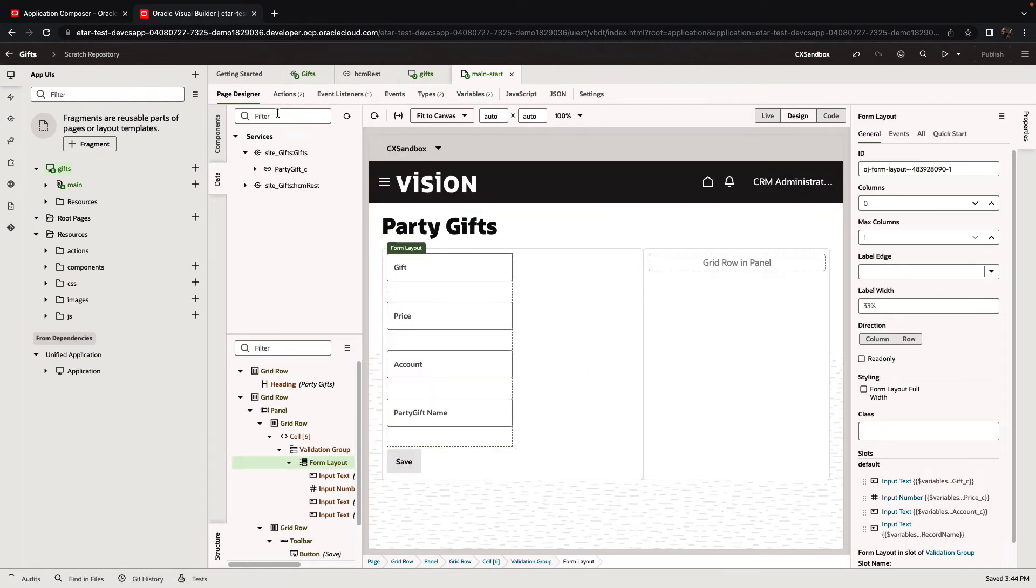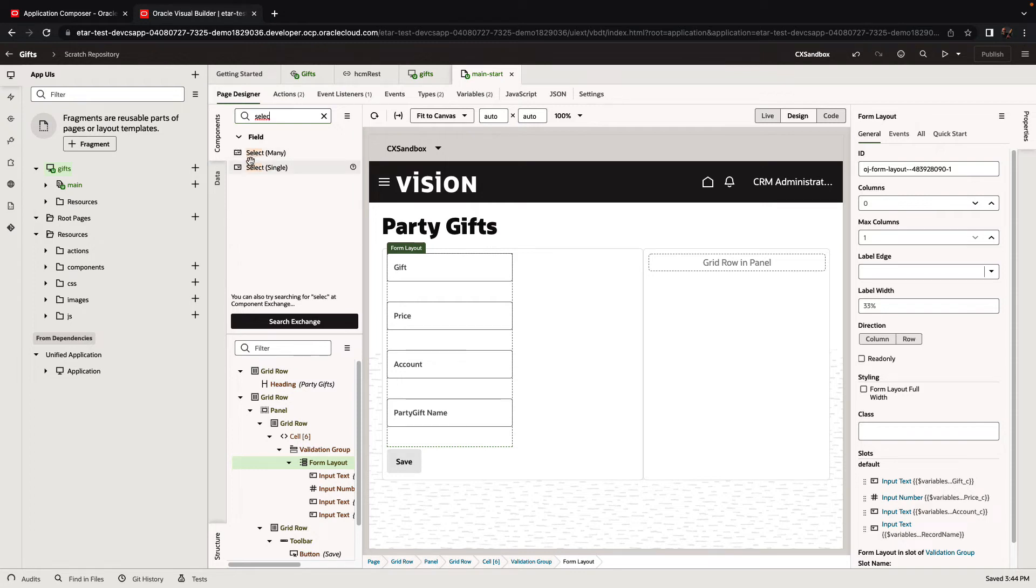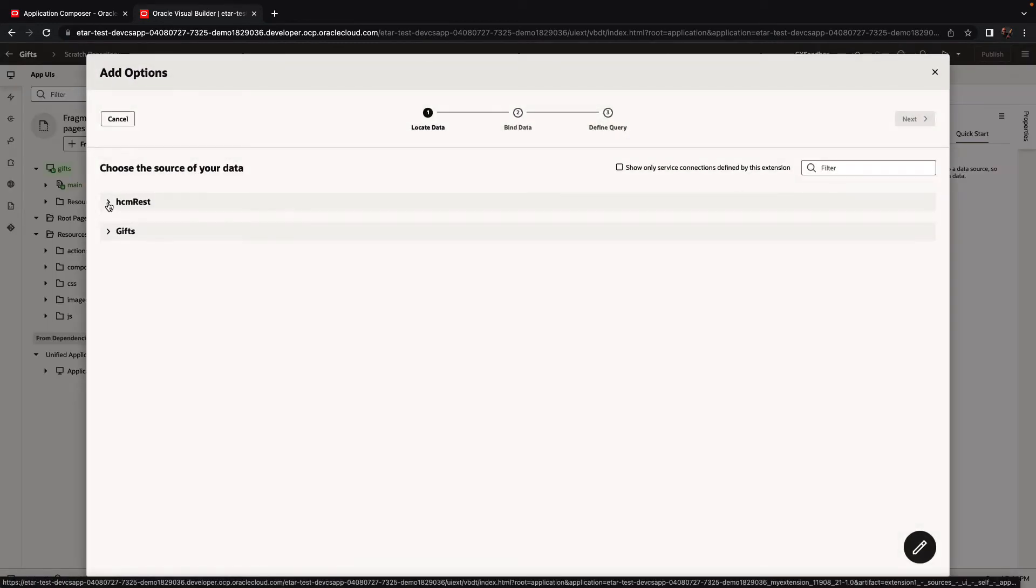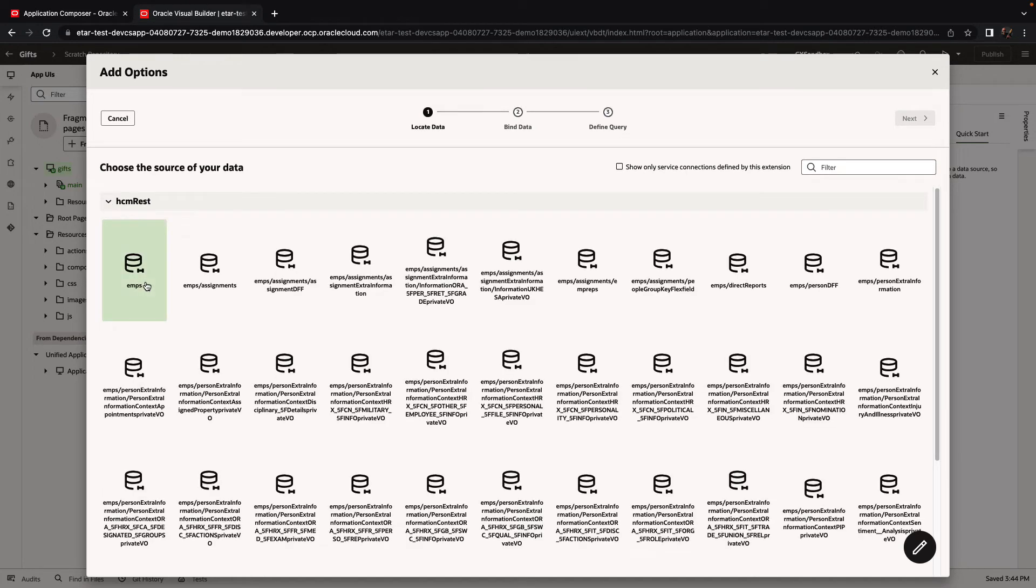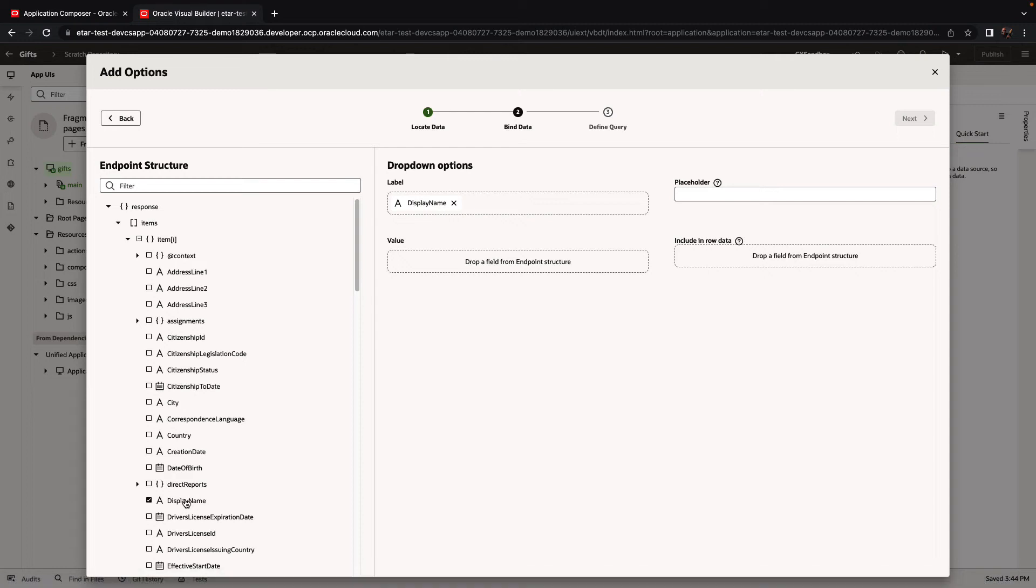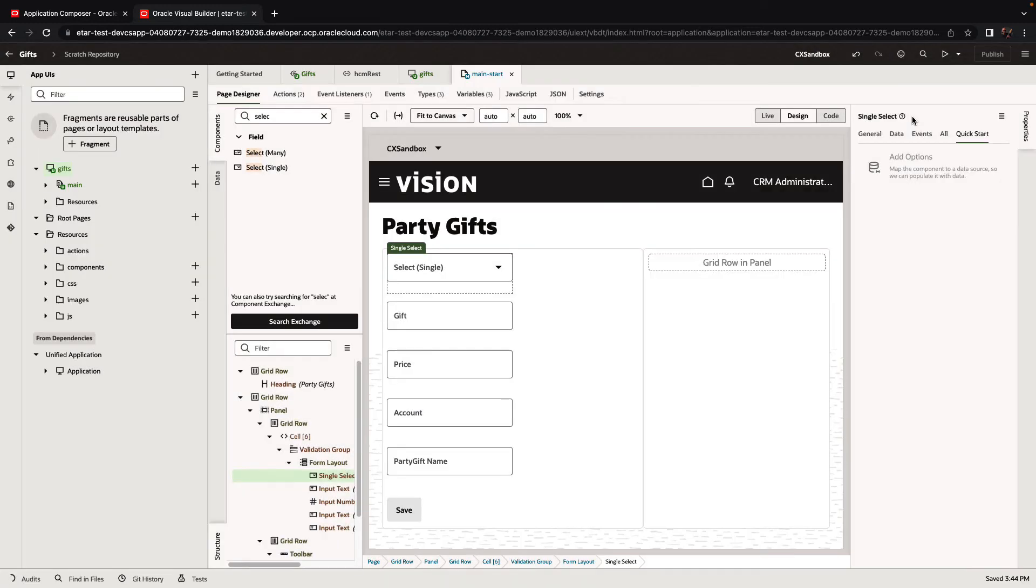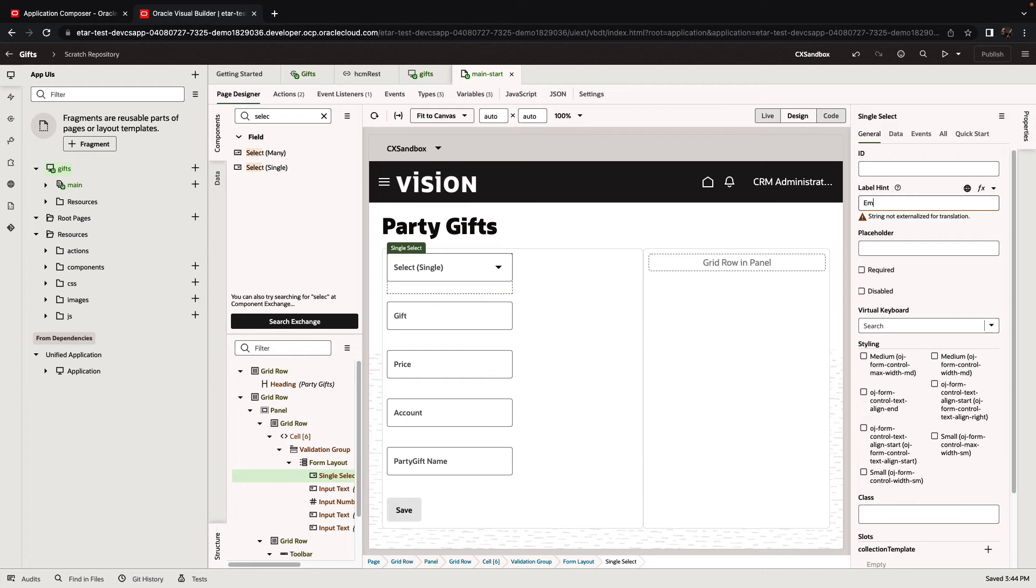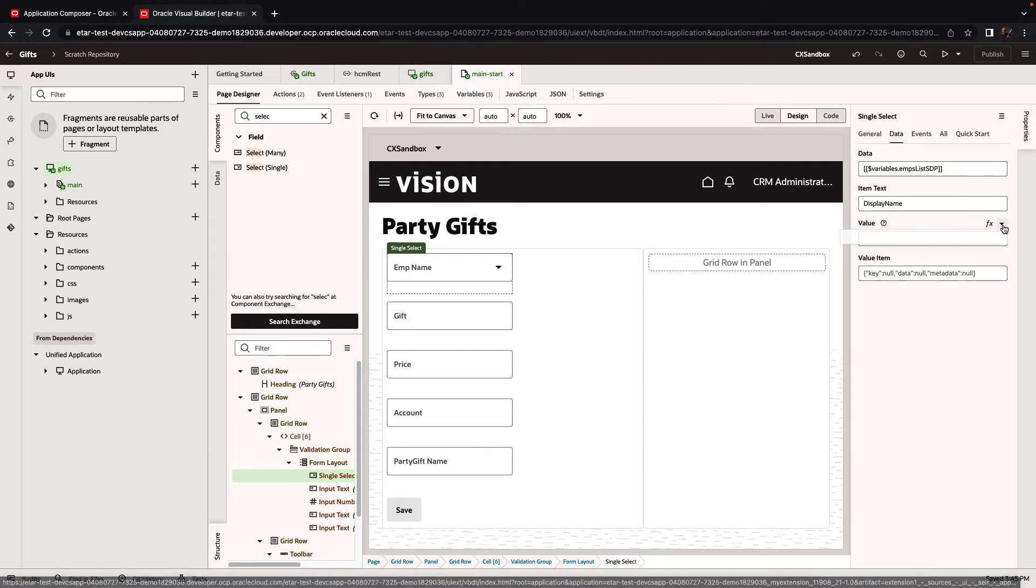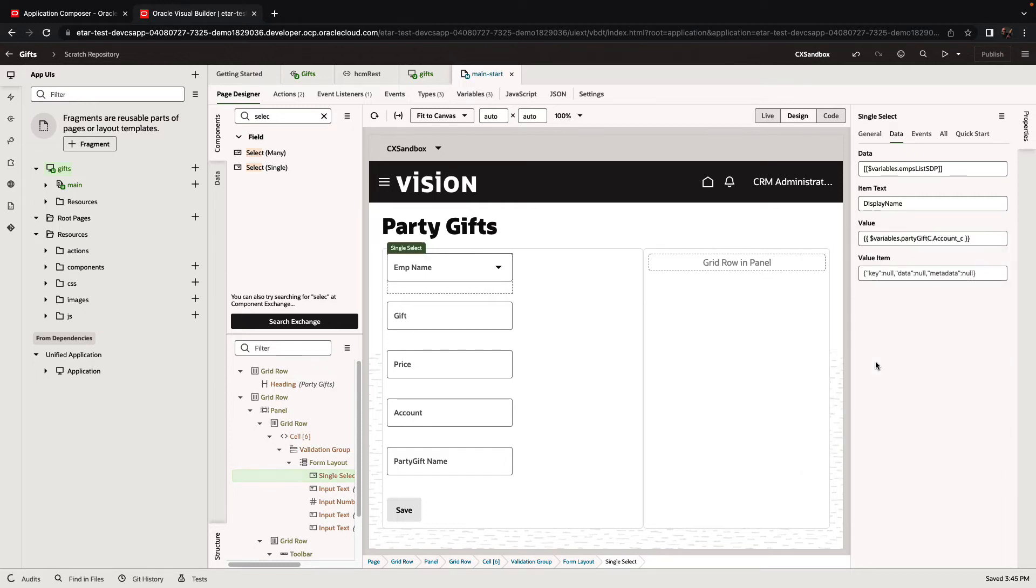We want to have the option to select who we're giving the gift to. So we're going to use another UI component called the select single and drop it into the form. We'll bind the select single to options coming from our employee list. Next, we're going to pick up the specific field that we want to show in the list. We're going to show the display name, both as the label and as the returned value from this list. Now we can change the label of the field. This is going to be the employee name. And we are going to hook the data, the returned value, to the account object or account field in the gifts object.